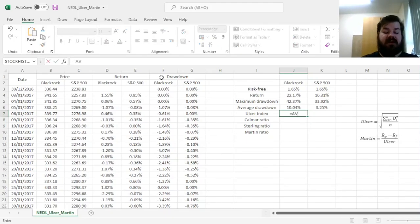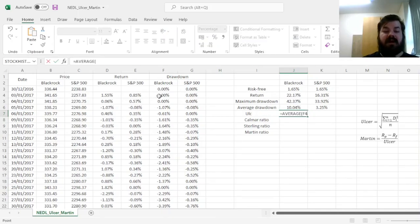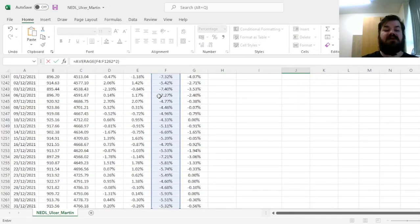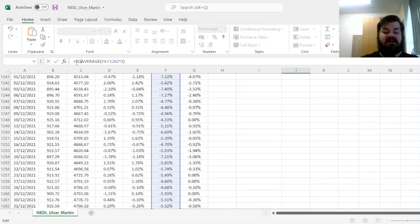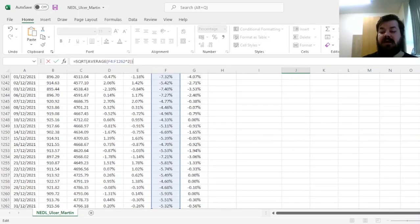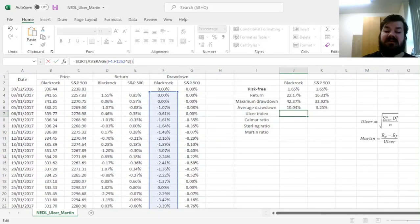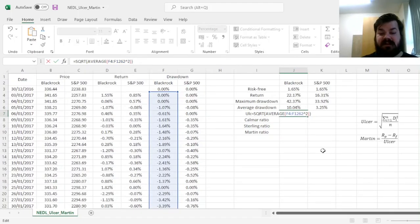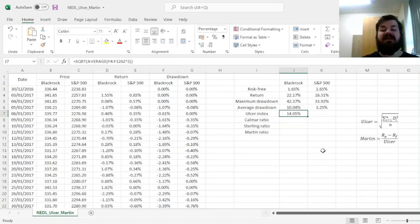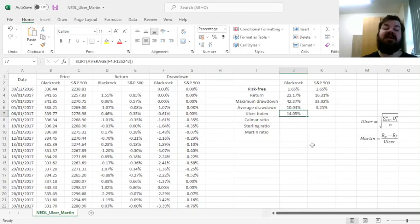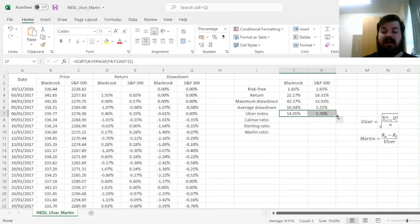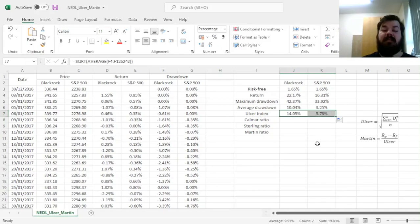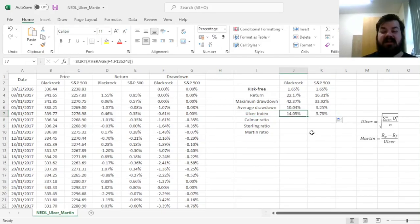So we can simply use the average and apply it to squared drawdowns, taking the square root at the end. And obviously, we could have used the sum squared function and then divide it by the count of observations, but this also works, returning an Ulcer Index of 14.05%, quite unfavorably comparing to the respective Ulcer Index for S&P 500.